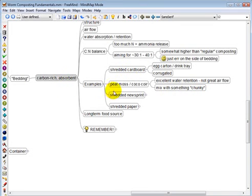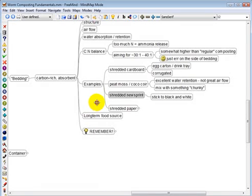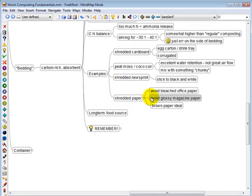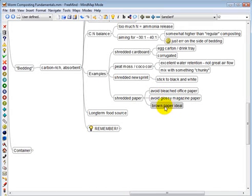Old standby shredded newsprint. I do recommend to stick with the black and white though, since the color ink can contain various chemicals. And shredded paper. Again, avoid the bleached office paper. Avoid the glossy magazine paper. These, again, can contain various chemicals as well. Brown paper is fantastic stuff. So if you can get some of that, that is ideal.